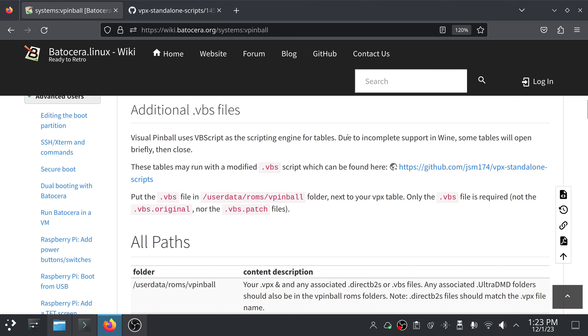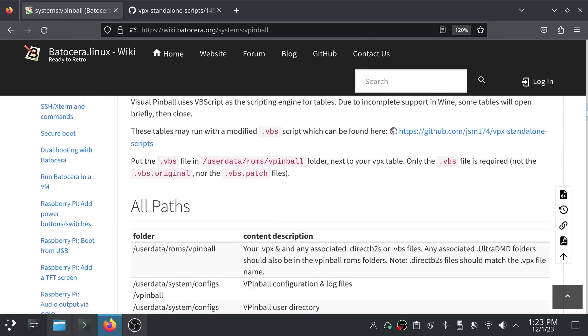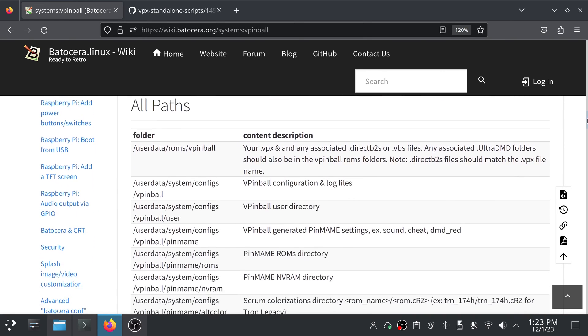But what they say is true. For Medieval Madness, for me, the table I had, I would launch it and it would just look like it was starting up and then it would exit. And so I went and got this vbs file and that fixed it. So that's something to keep in mind.